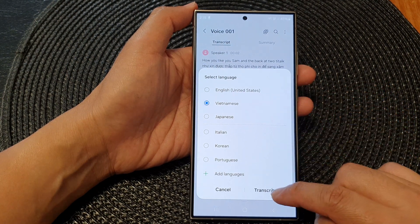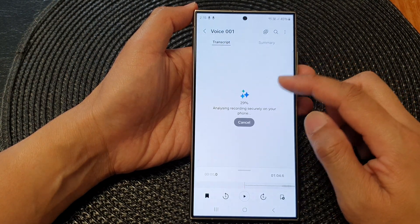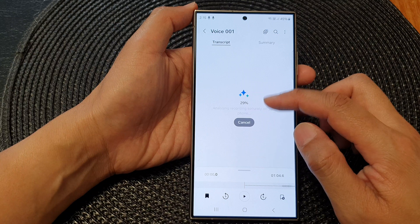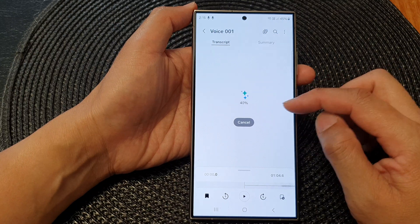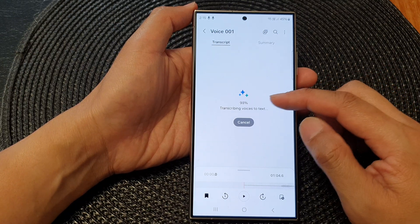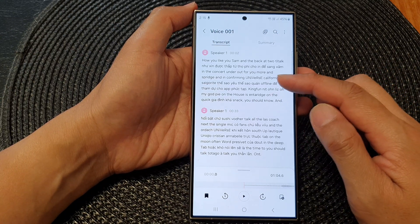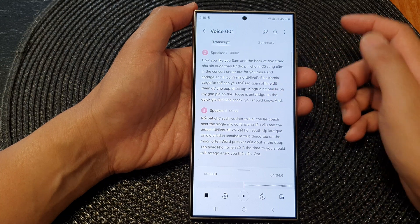Select a language and then tap on Transcribe. This will transcribe your audio into a script. And here it is — it's transcribing the audio to text.